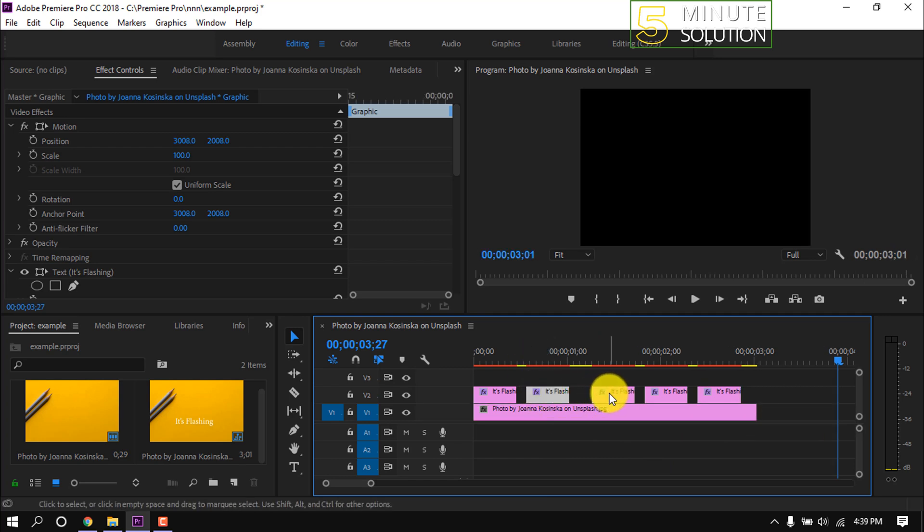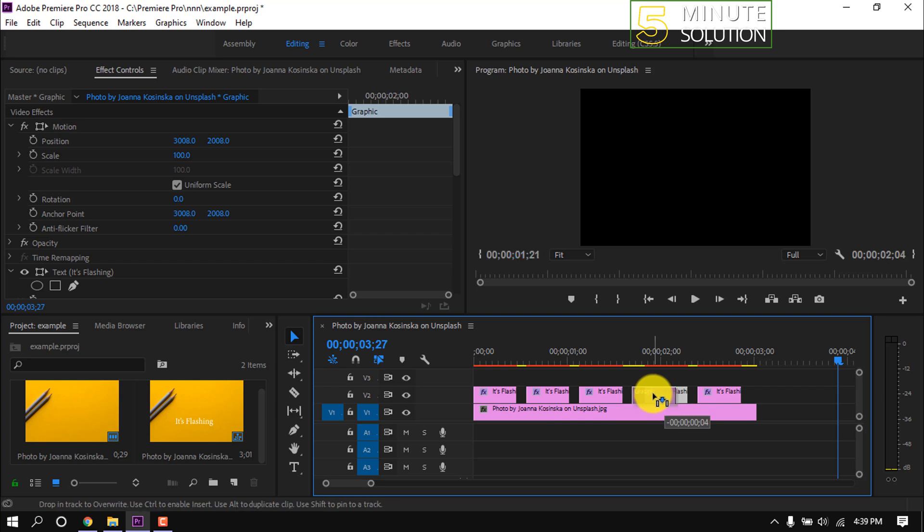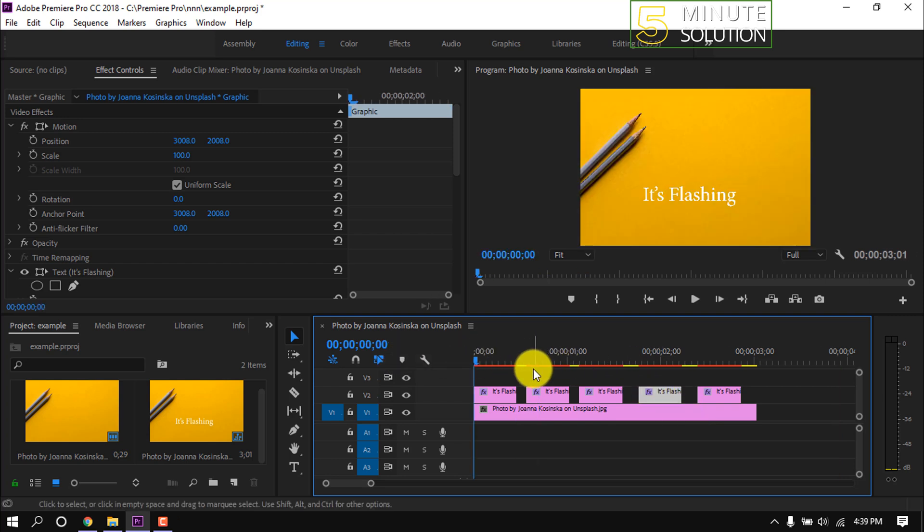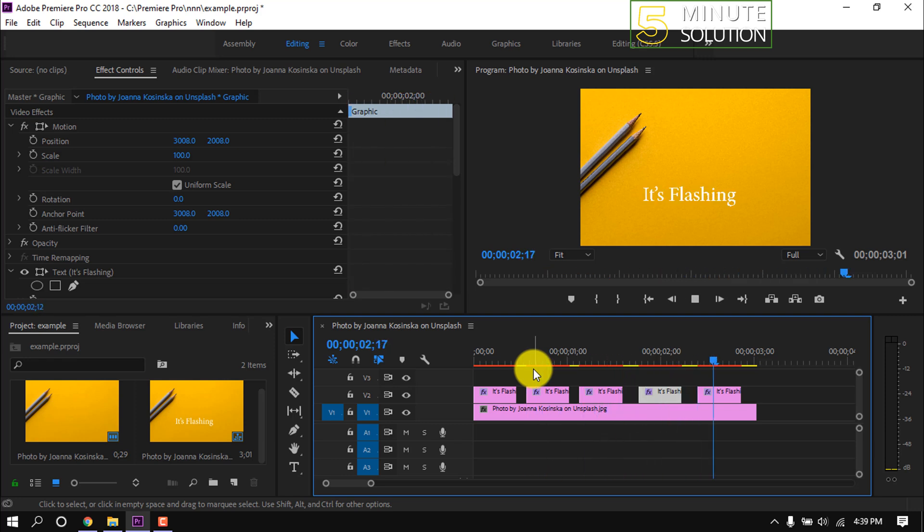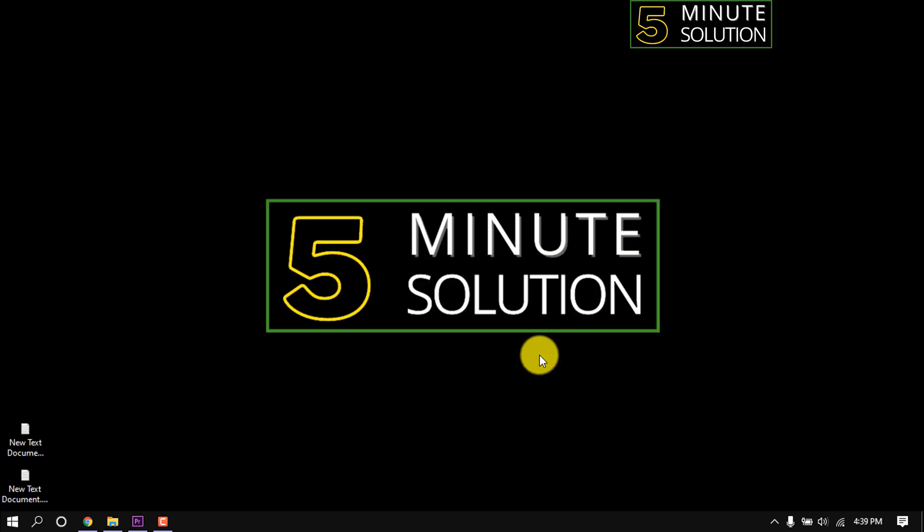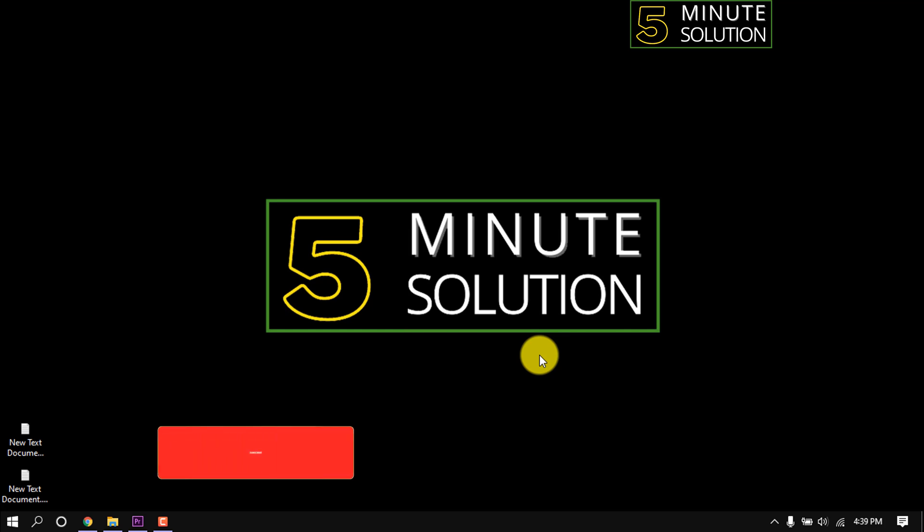That's how I copied and pasted the text a total of five times. And then if I play this video, we will see this text is flashing. This is how we can make flashing text in Premiere Pro.